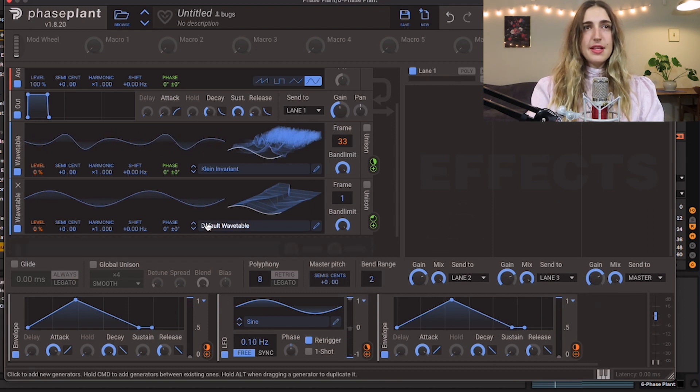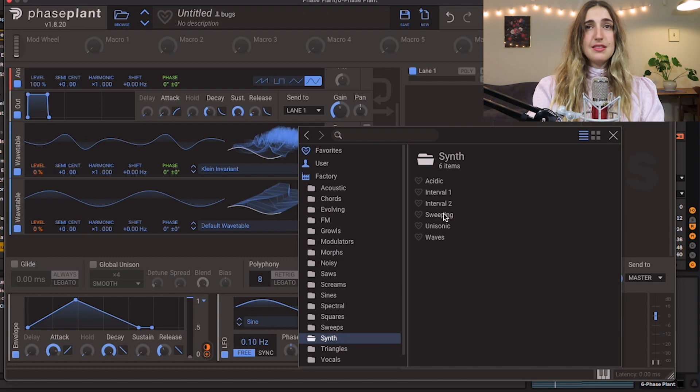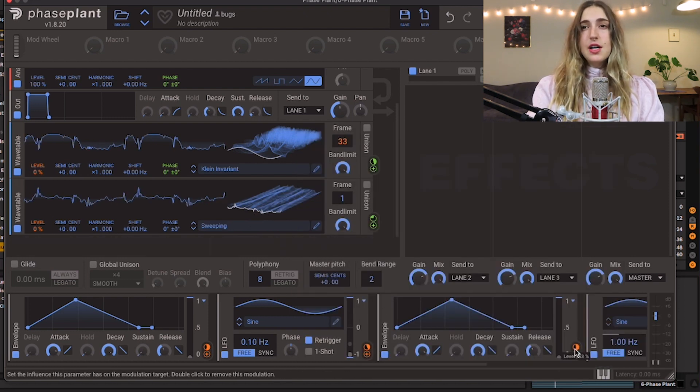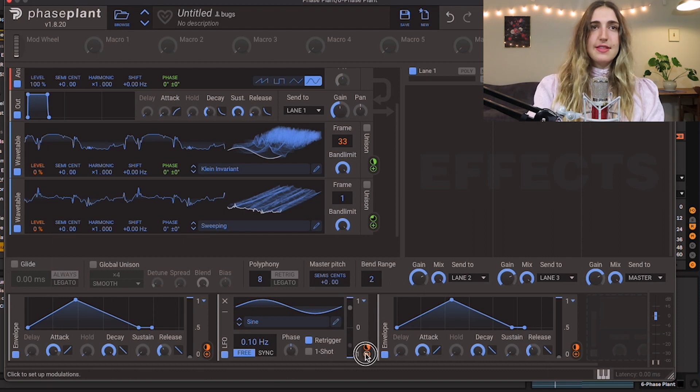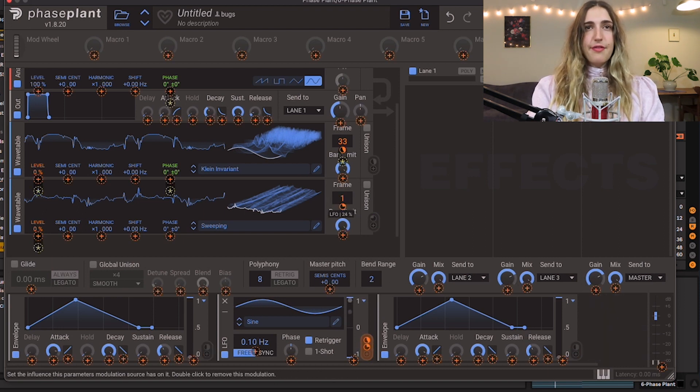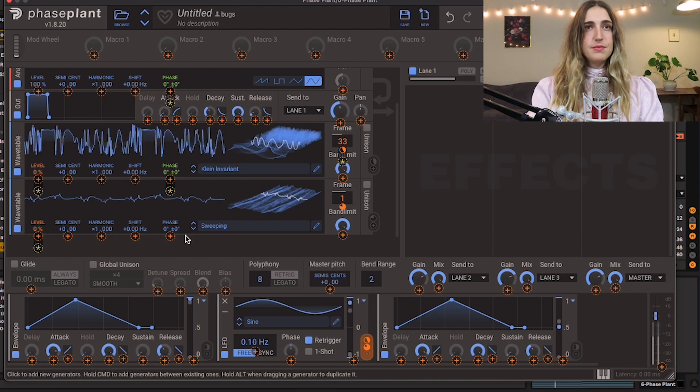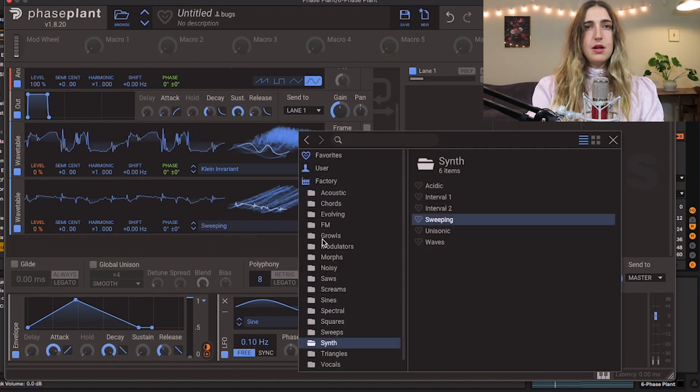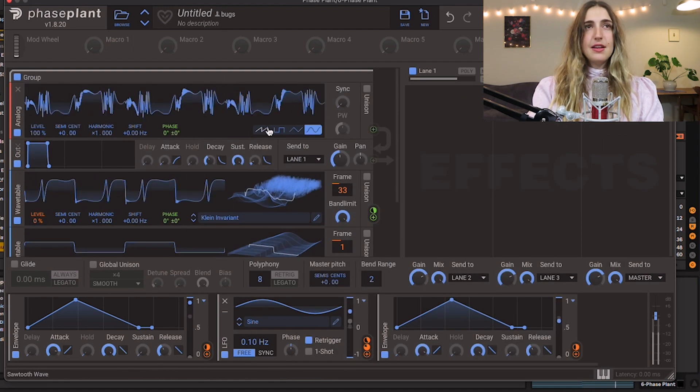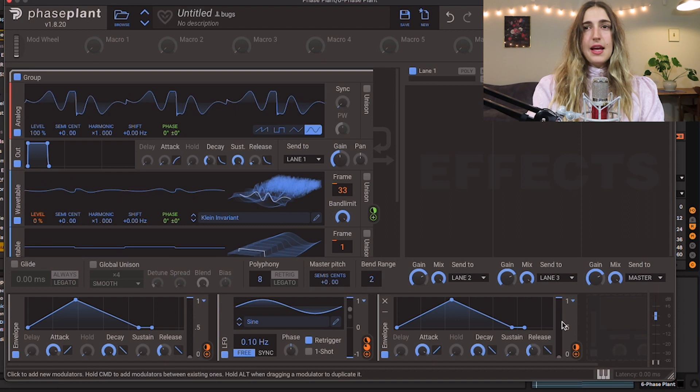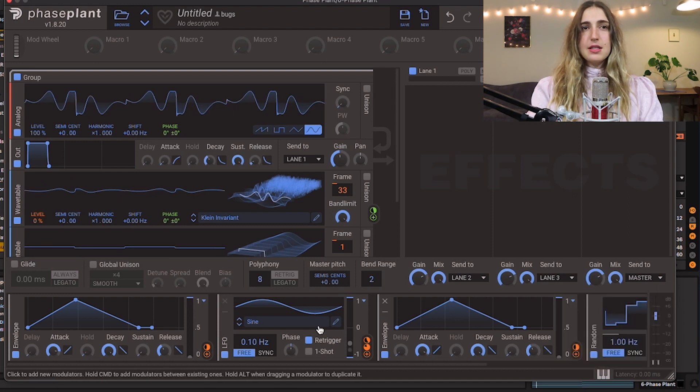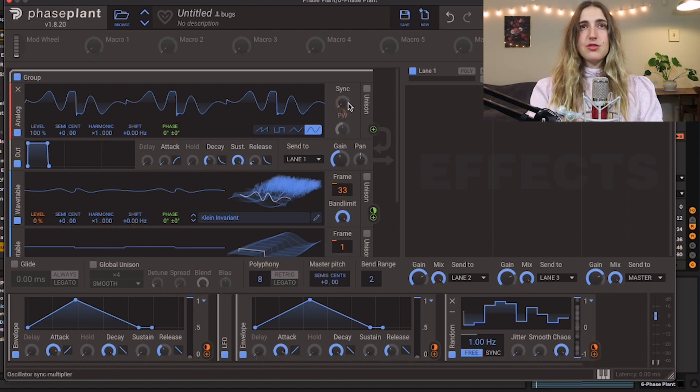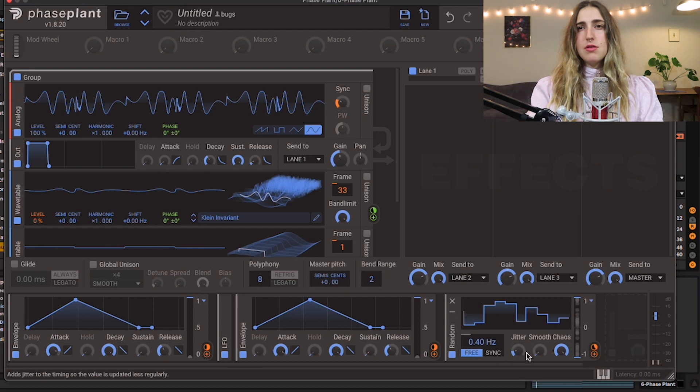Let's do the same thing. Let's choose another wavetable, maybe synth sweeping. Let's see what this sounds like. Create another LFO or, you know what, let's just assign this LFO to the frame rate of this guy. Don't love that one. And I'm gonna add a random modulator down here that I'm going to assign to the sync here, just to give it a little bit extra movement. Let's bring this kind of down.